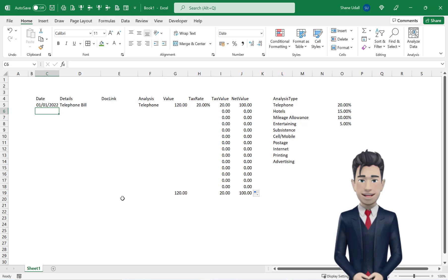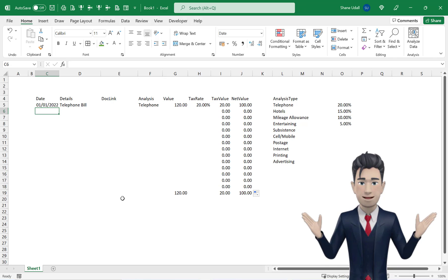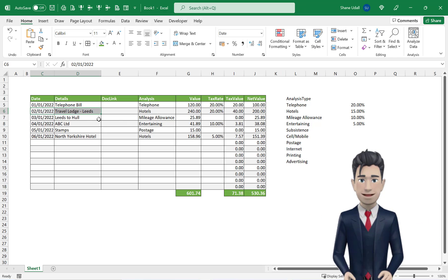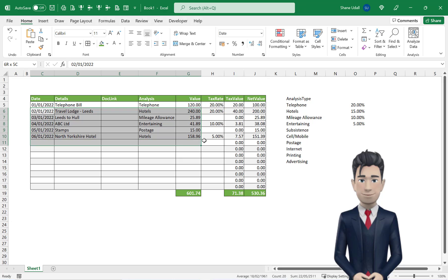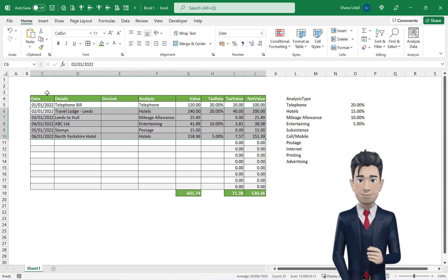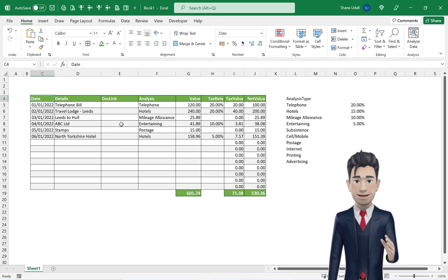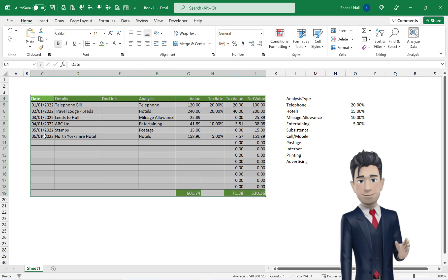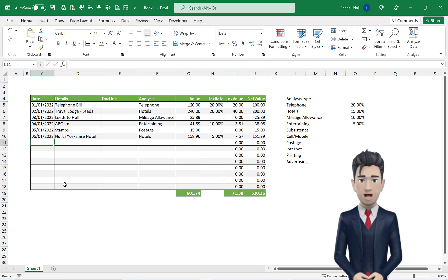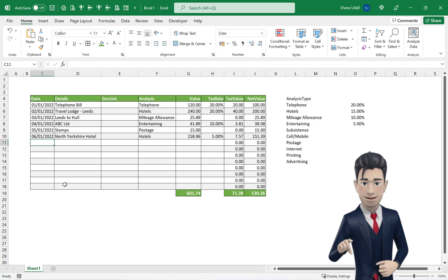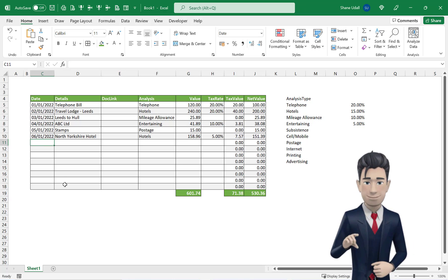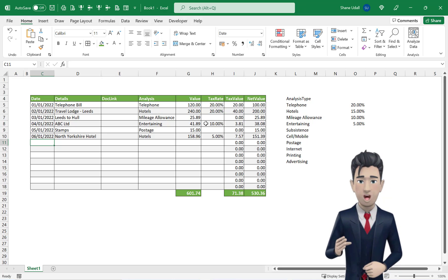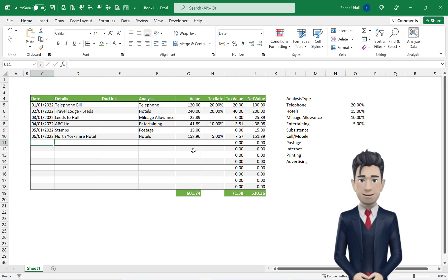Select the range I5 through to J5 and use the Auto Fill tool to copy these two formulae down to the end of the table on row 18. Now copy in the few lines of data that I've entered into the table and then format the table as shown on screen or choose a format style to your liking. Now test out each line to ensure that your formulae are working correctly. Please pause the video whilst you complete this process.